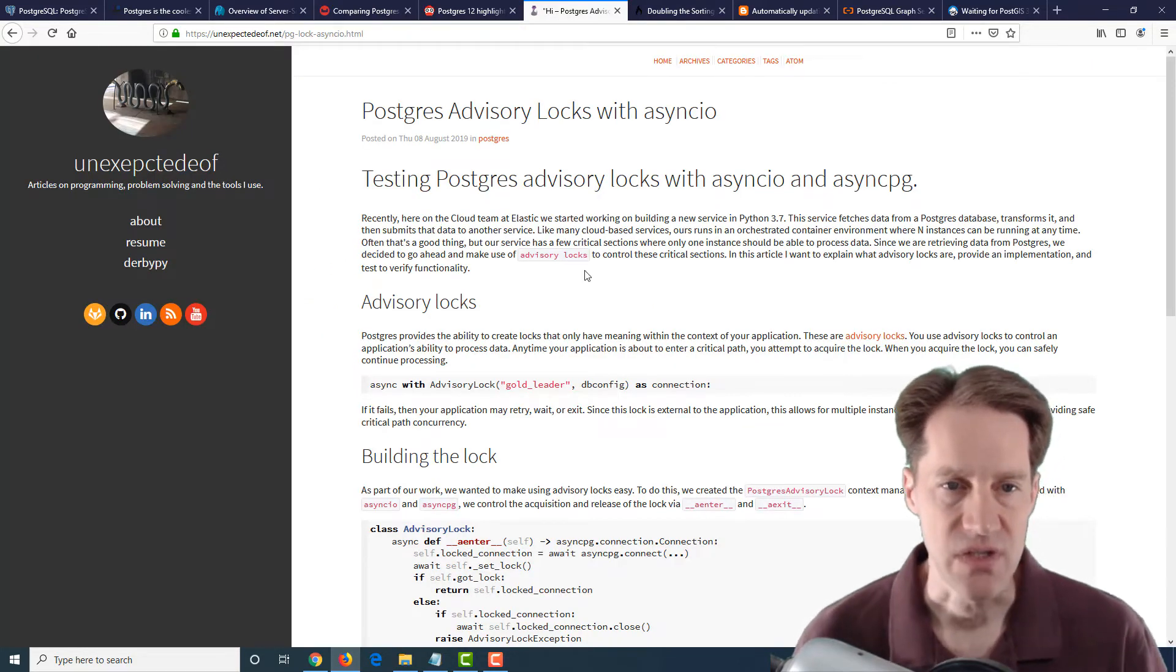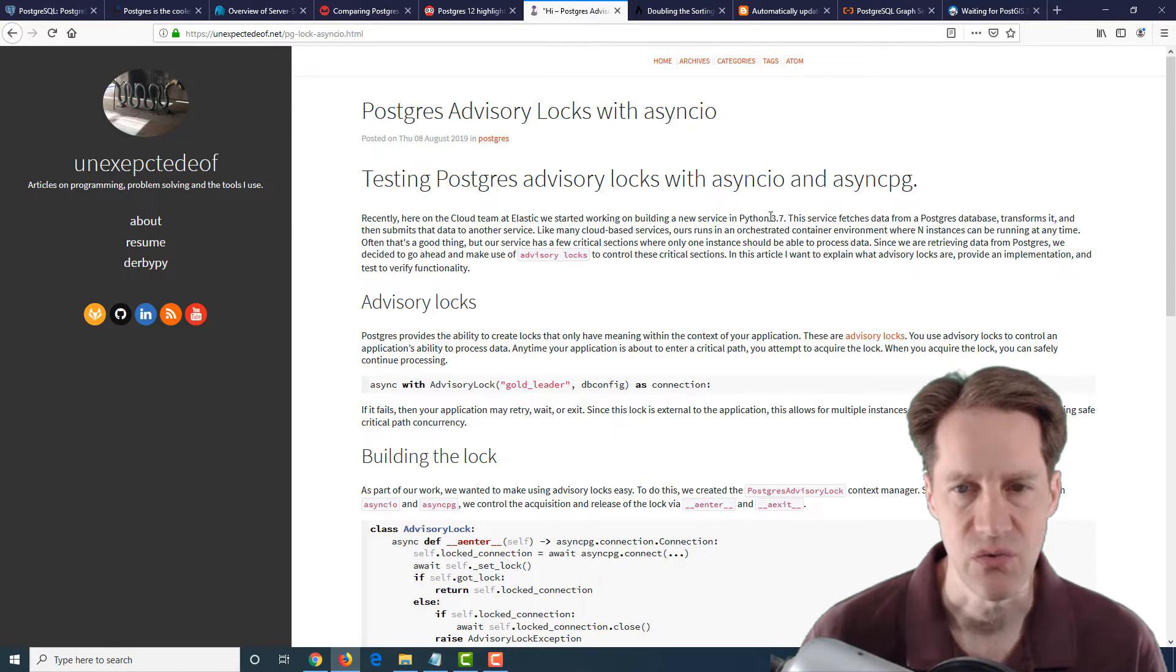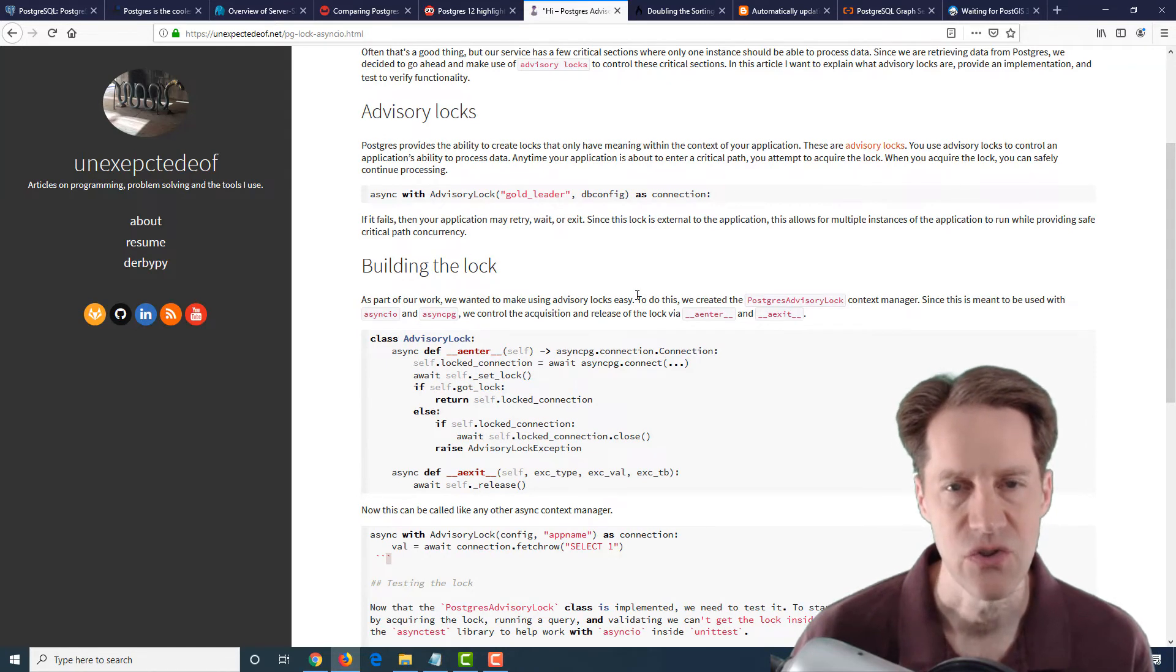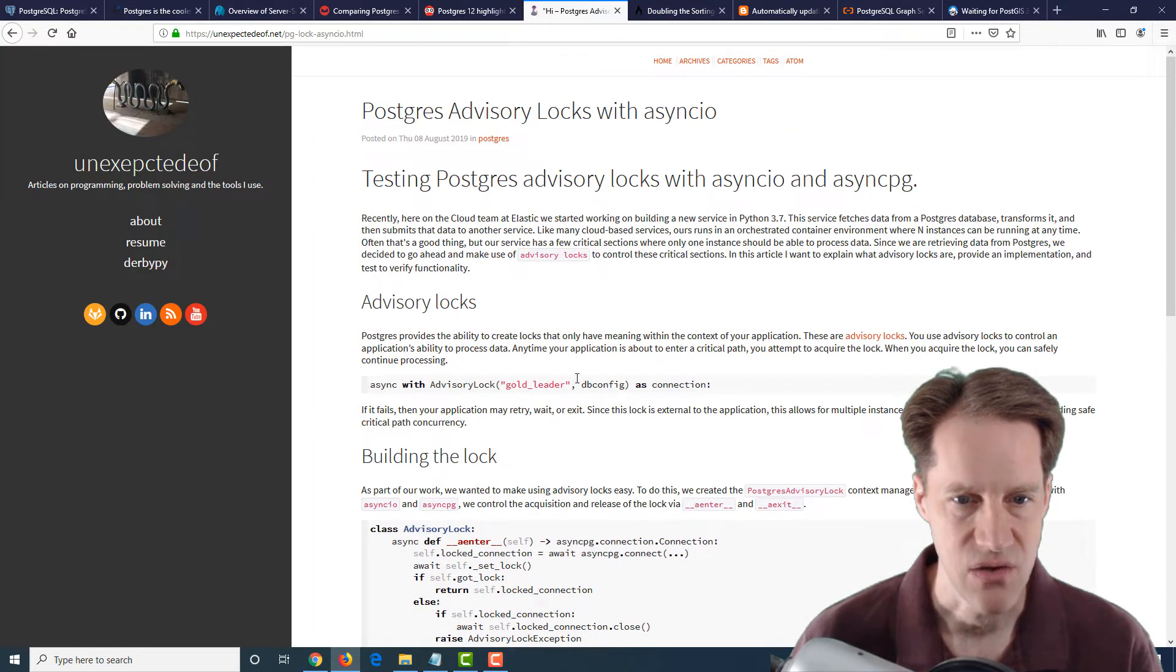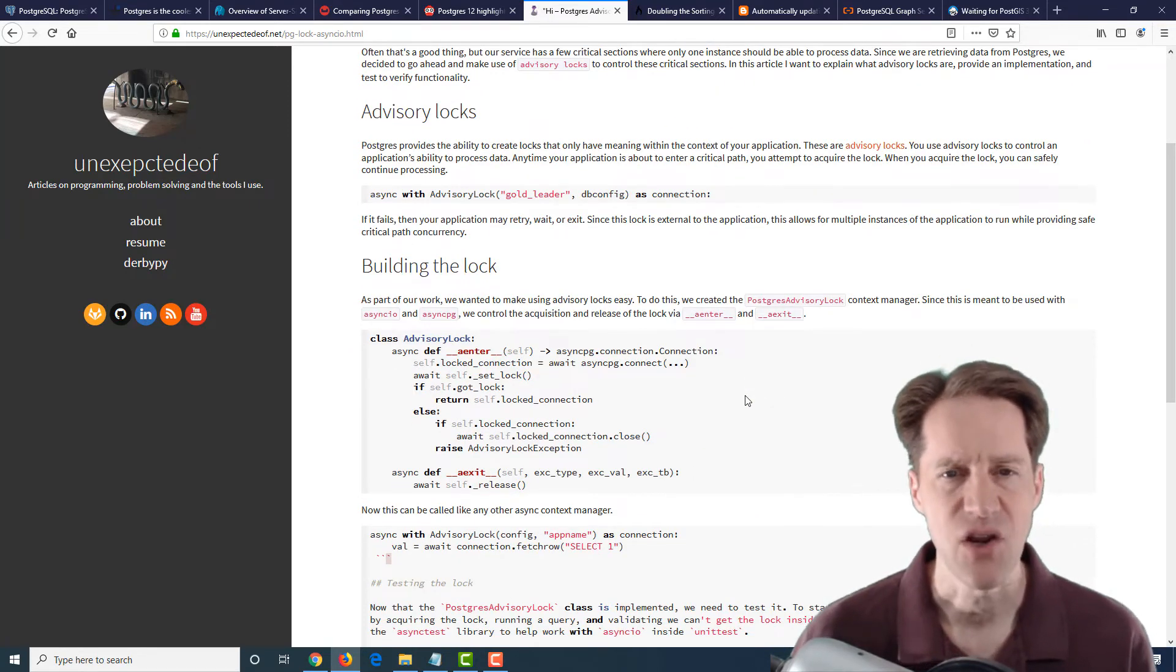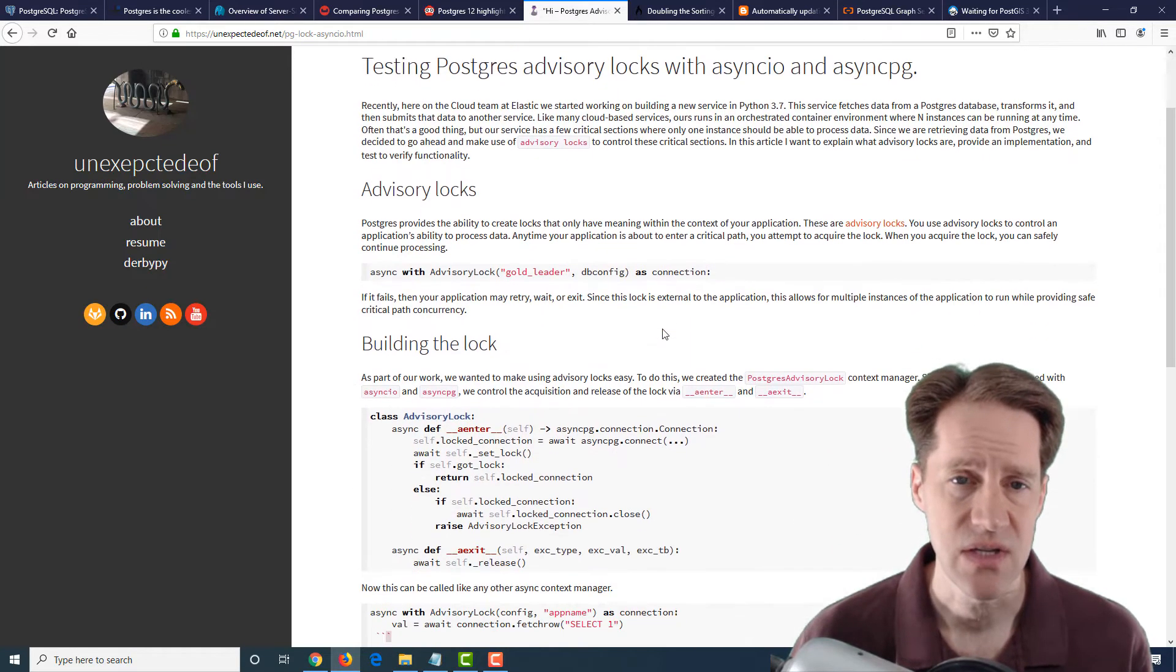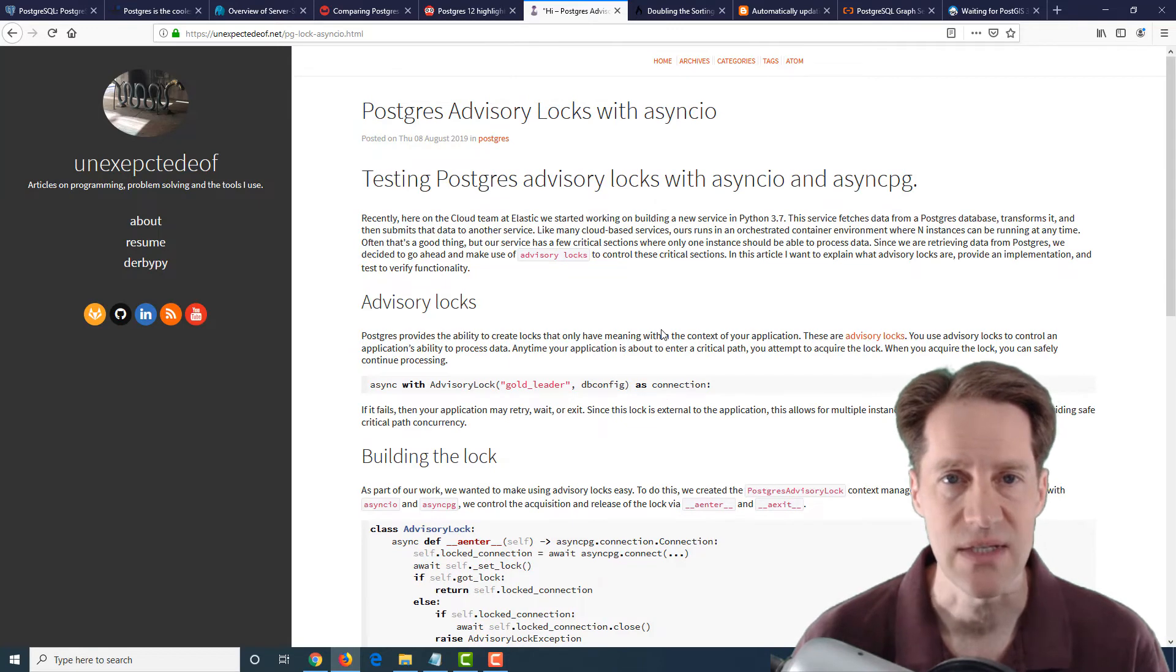The next post is Postgres advisory locks with async IO. Now, I believe async IO and async PG are related to Python here, but they are talking about advisory locks and how they're using it as a solution to have only one process interact with the database on a particular connection. And you can use, here's the syntax that they use in terms of you just create an advisory lock with a given name. So there's not a lot of PostgreSQL specific content in this article, meaning code. So a lot of the code is Python and using these particular tools. But if you want to know how someone is using an advisory lock in their use case, this is a pretty short post to check out and see how they're using it.